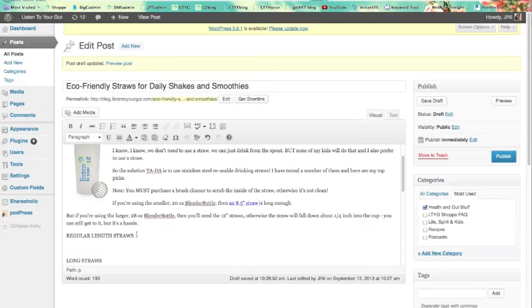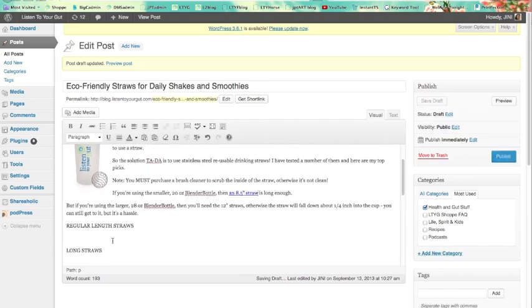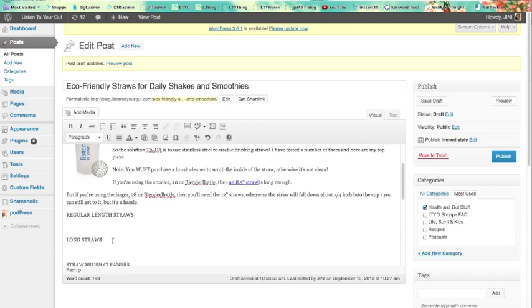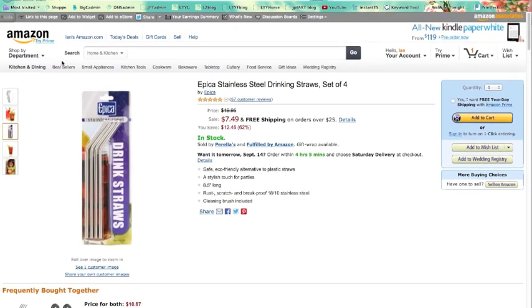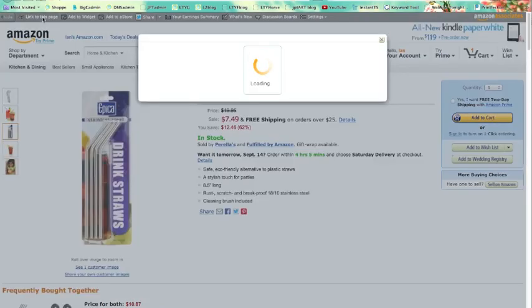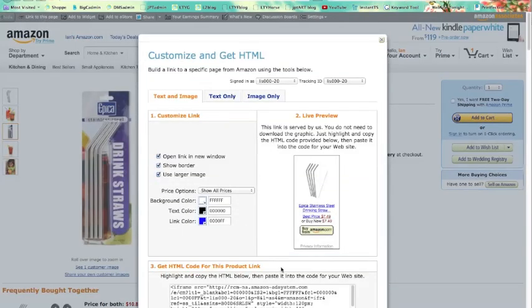Now here I've got my heading for regular length straws and I want to actually put the photo in here. So I come back over here. I click on 'link to this page.'